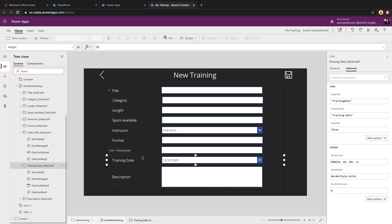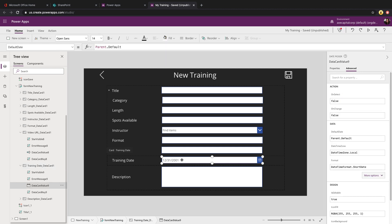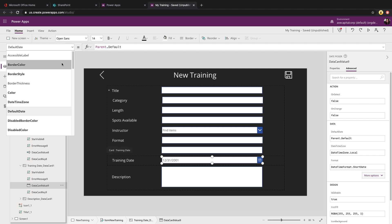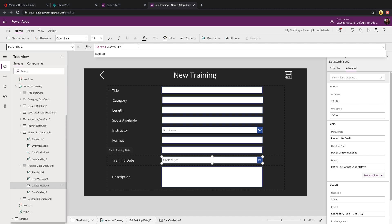Once it's unlocked, we can click on the date field itself and we'll want to go to the default date property in the properties dropdown in the upper left hand side. You'll see that in there right now is parent.default.